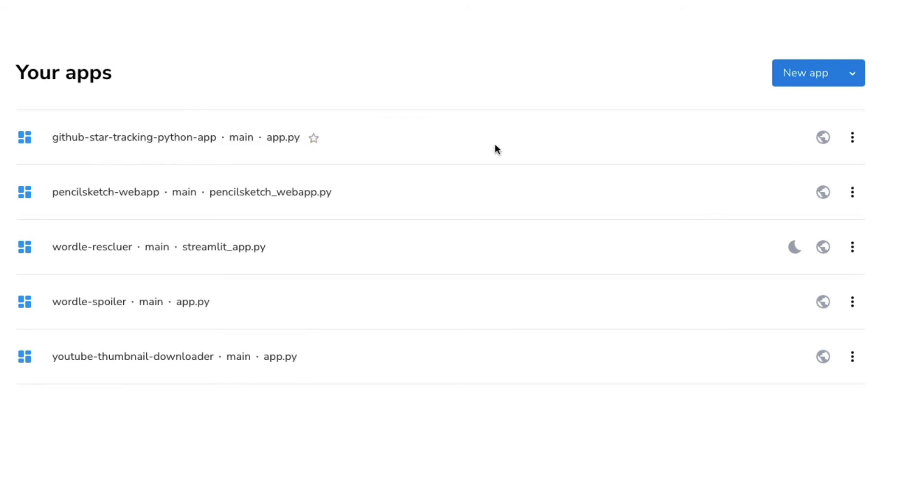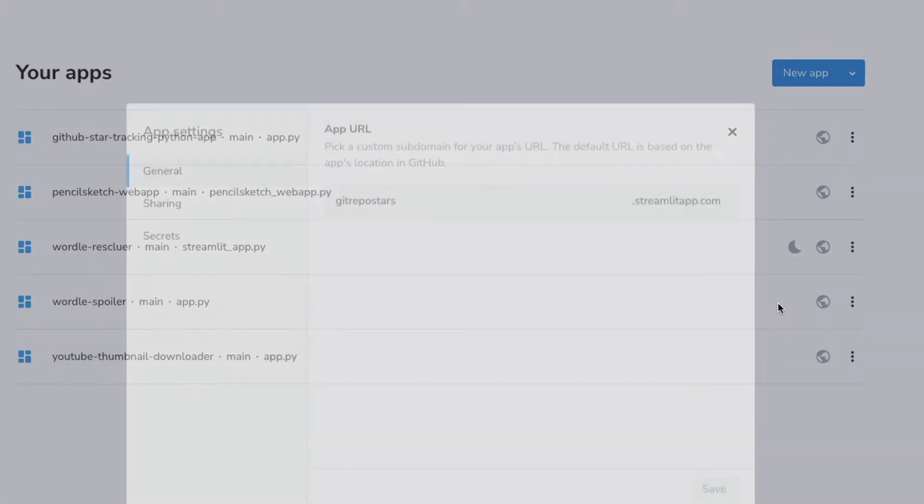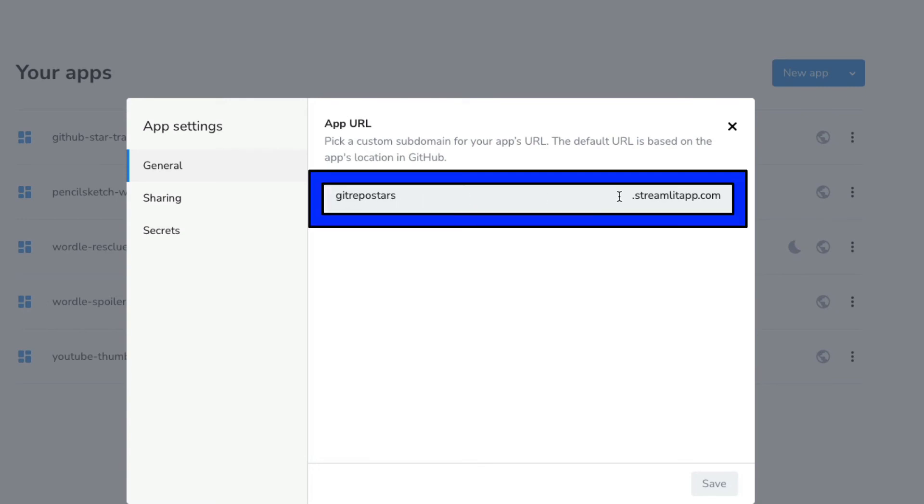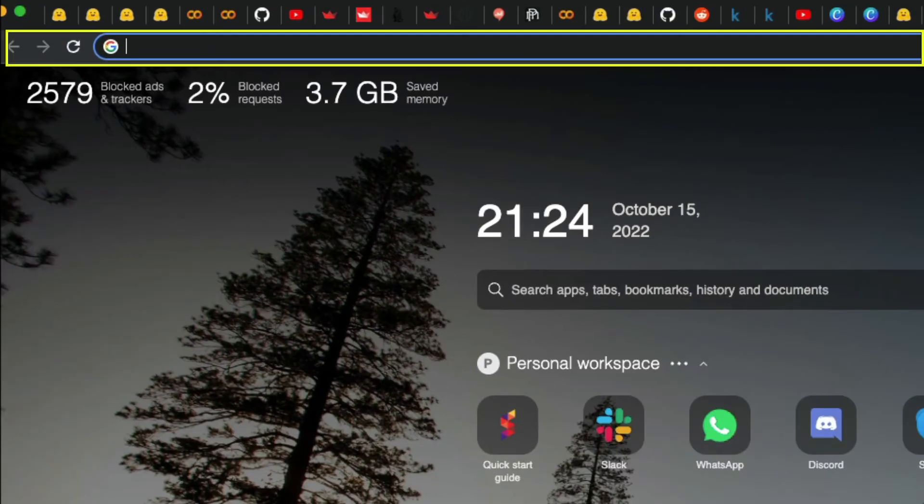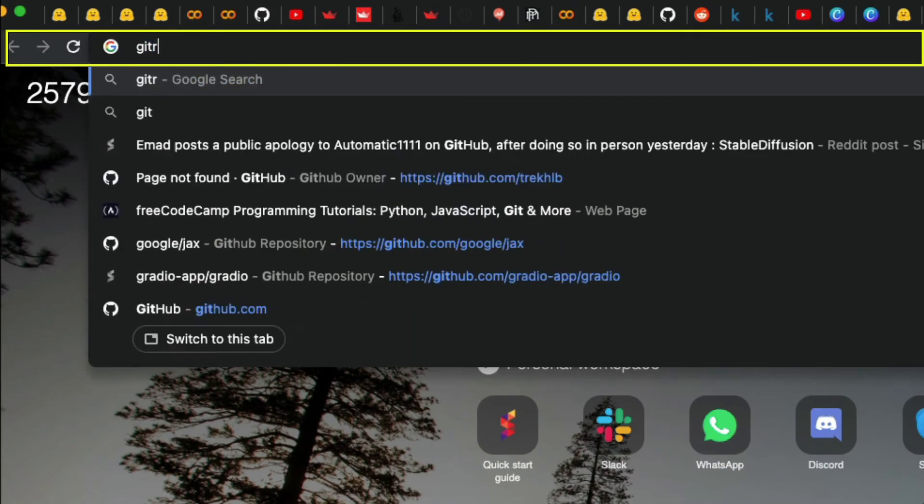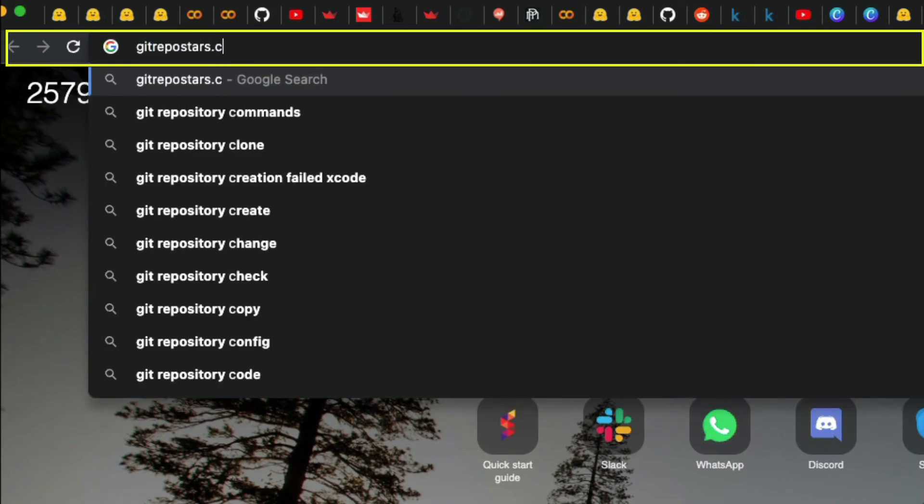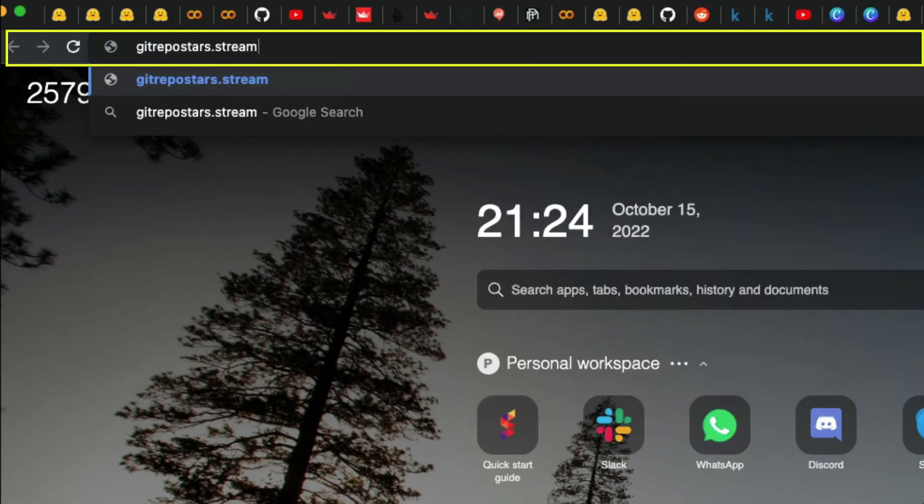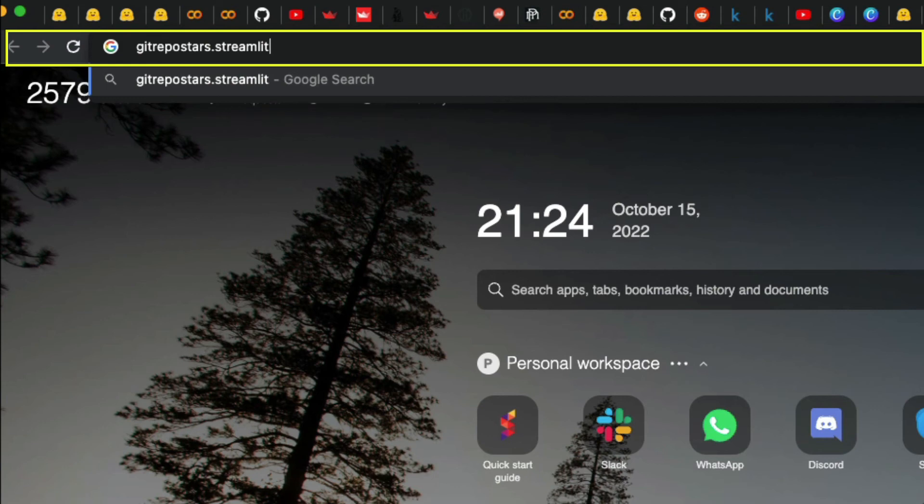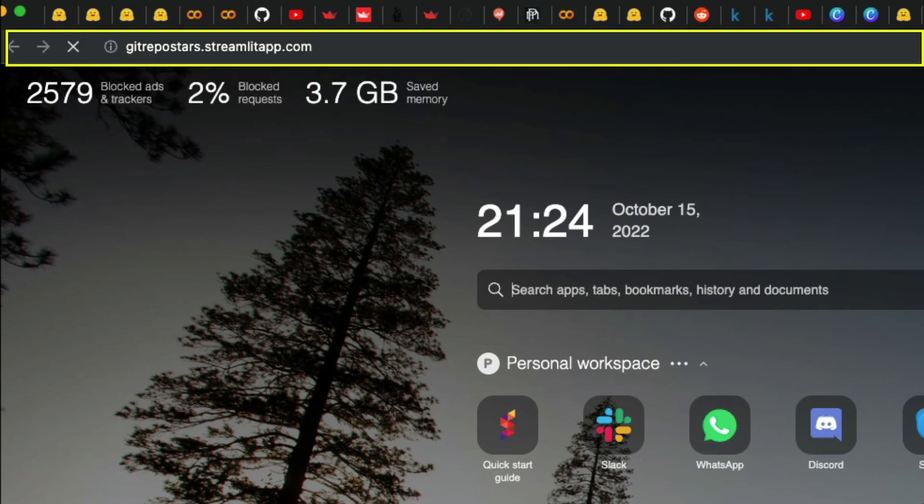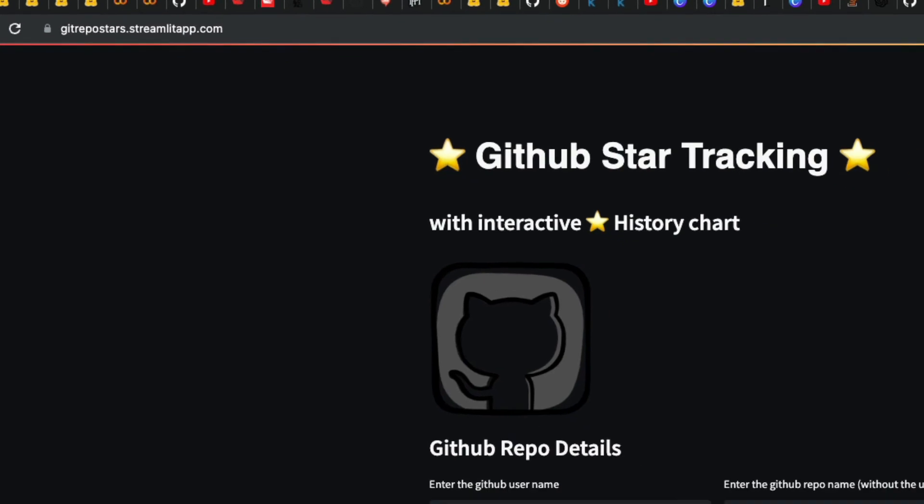When I click this, or I can click here—first, see the settings. It says git repos stars dot streamlit app dot com. So I can say git repos stars dot streamlit app dot com. Let me go git repos stars dot streamlit app dot com and let's see what's going to happen.